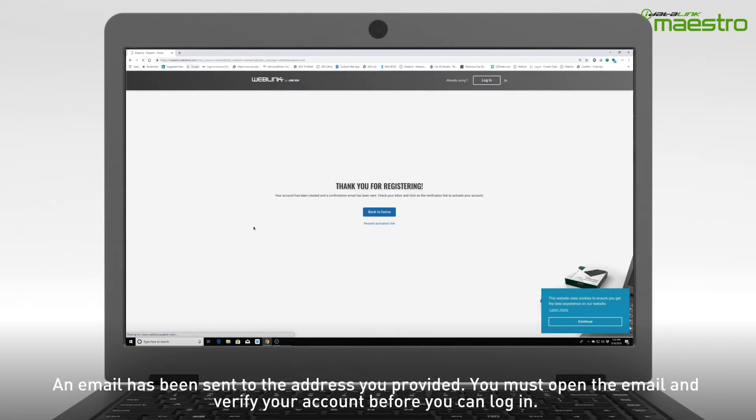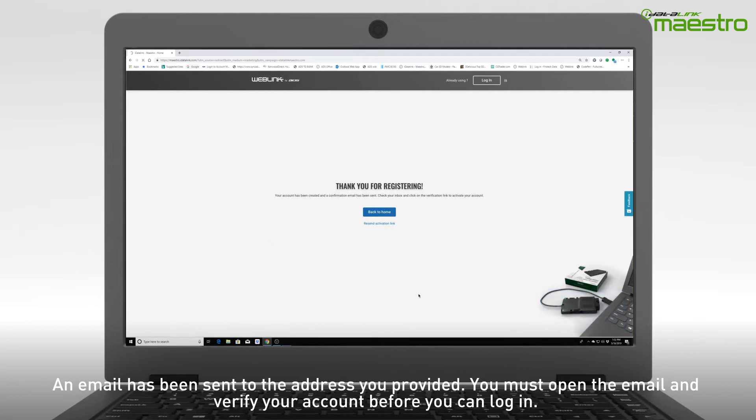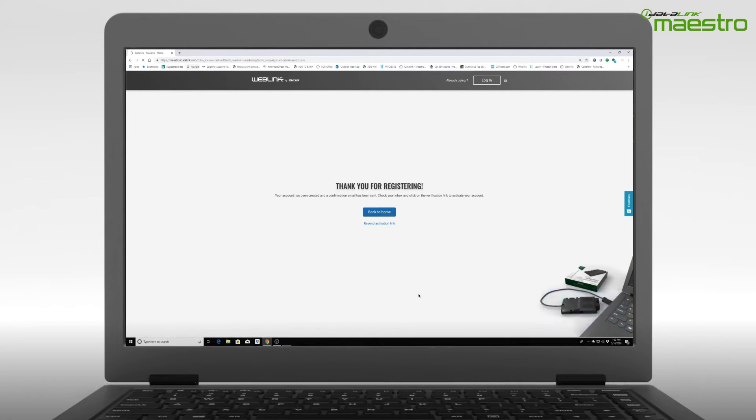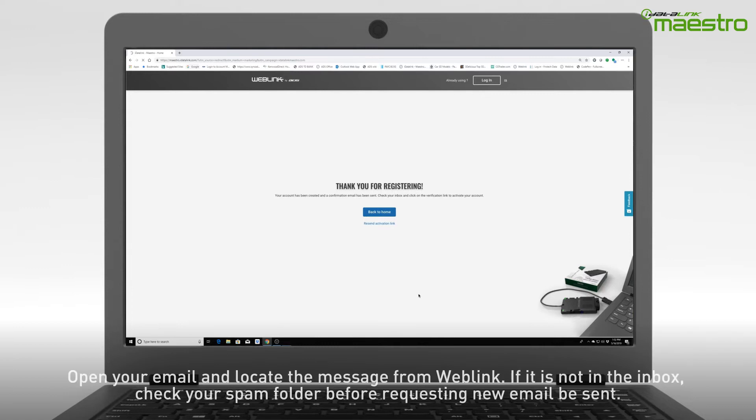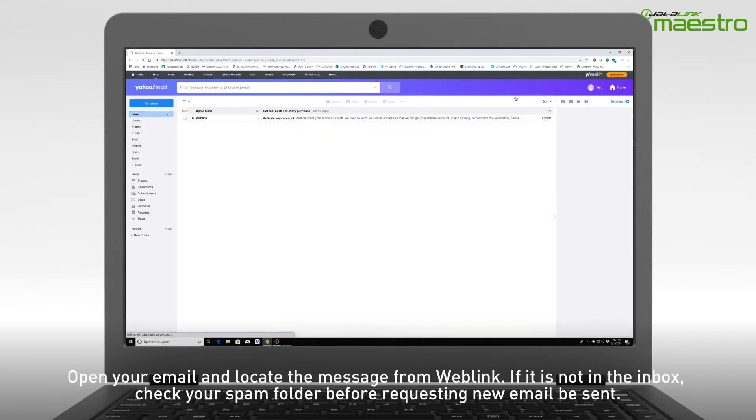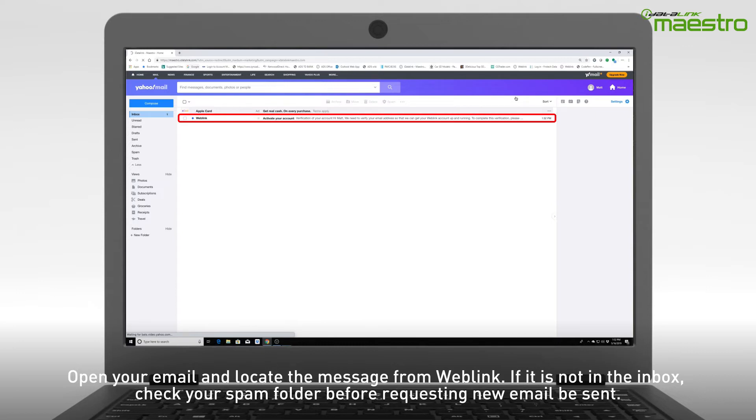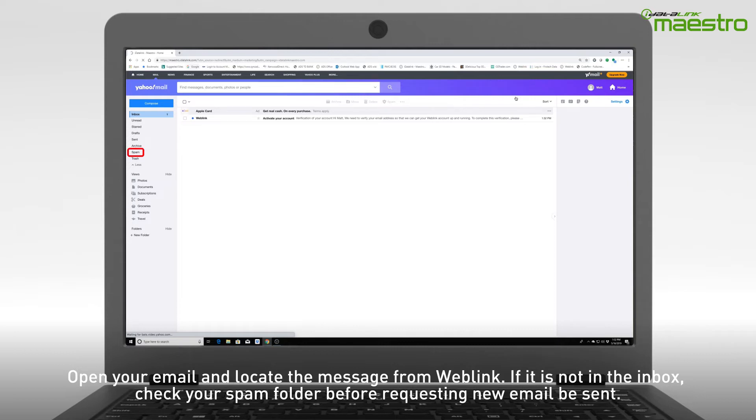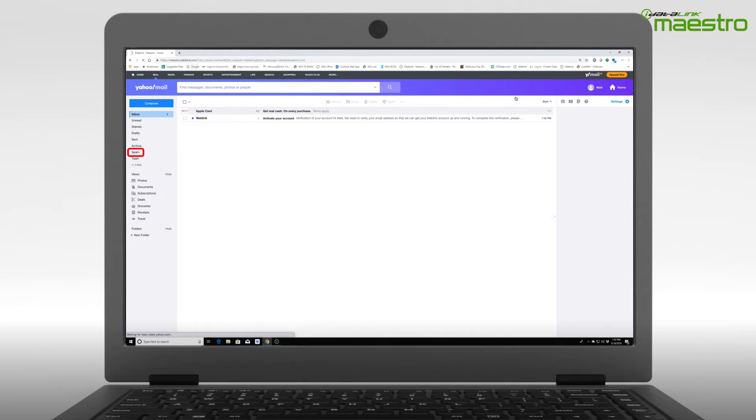An email will now be sent to the address that you have entered. You must verify your account before you can log in. Using your computer or a mobile device, open your email and locate the message from Weblink titled Activate Your Account. If you do not see the email from Weblink, be sure to check your spam folder as it may have been sent there.